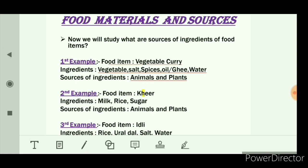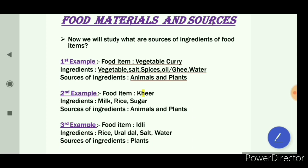The third example is idli. The ingredients for making idli are rice, urad dal, salt, and water. The sources of these ingredients are only plants, because rice and urad dal come from plants. So we have learned that there are two sources of our food: animals and plants.